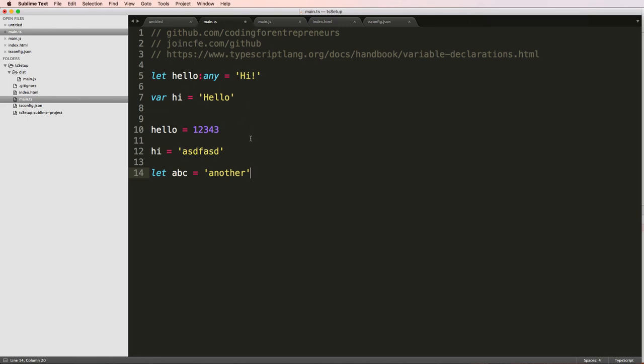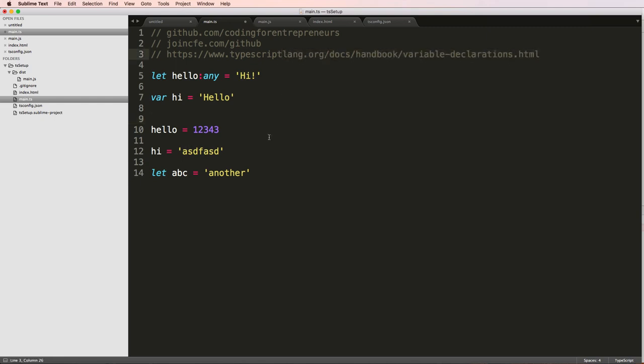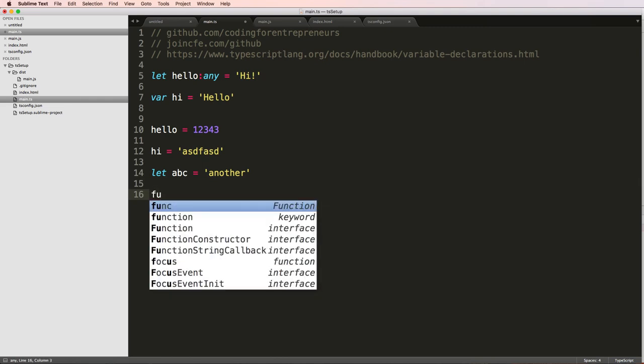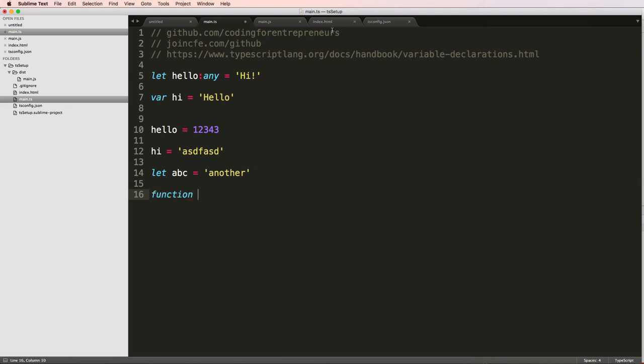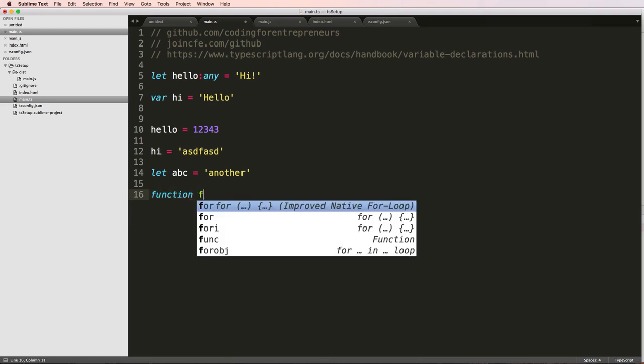Now I would say, I would argue that you're going to use let pretty much exclusively over var. There are some cases that you might want to use var, and again, check out that documentation to see that. But I'm more concerned with why would I use let and where would I use let. So there is a little piece of code that is on that page there that we can write out. So I'm gonna write function to create a function.